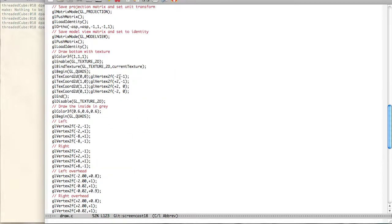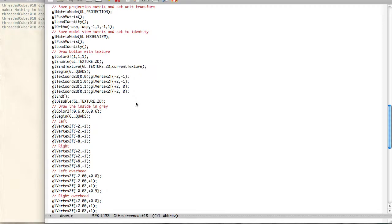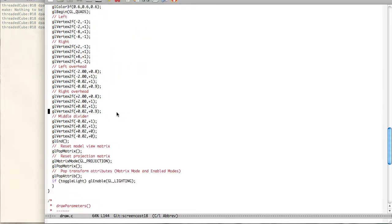And here you see the vertices in the bottom section of our new cube. We're going to go ahead and set a small little texture with the current texture. And this is the bottom half. So then we scroll down. We can set, so these are the colors, gray for the background right now. And we have a bunch of different quads. So we have left, right, left overhead, right overhead, and the middle divider.